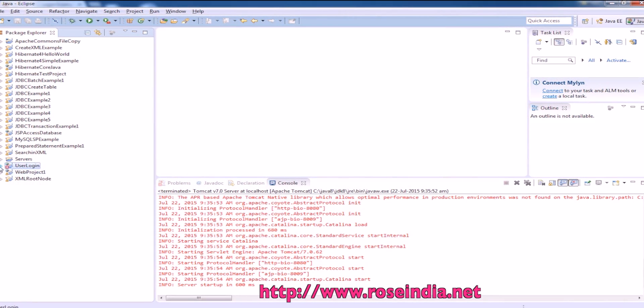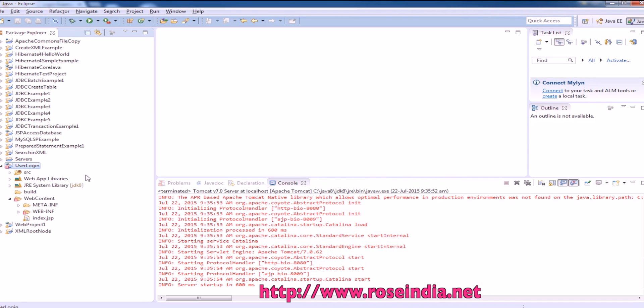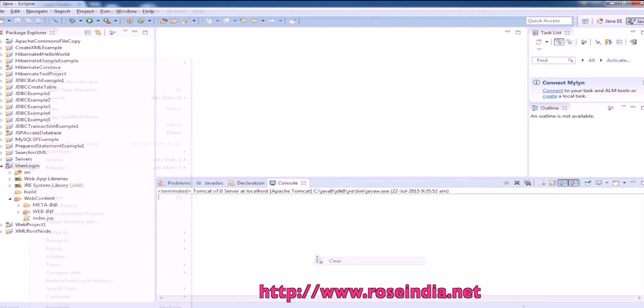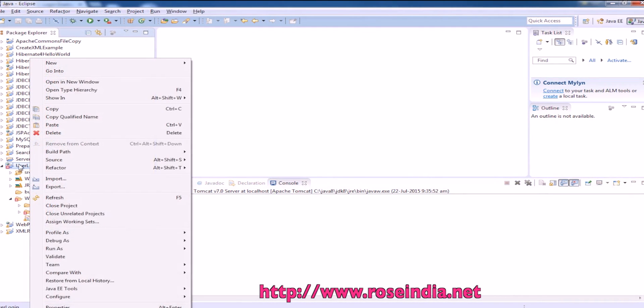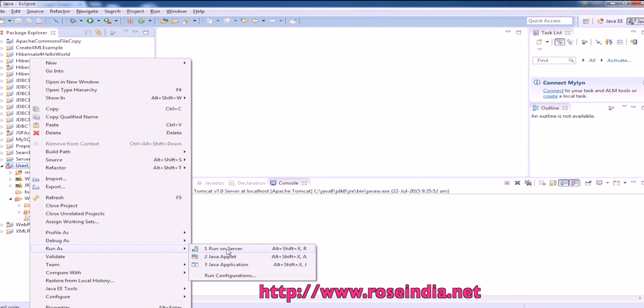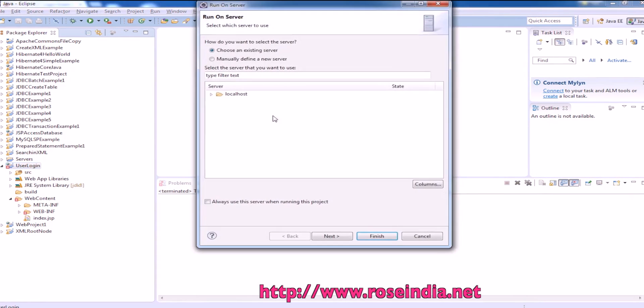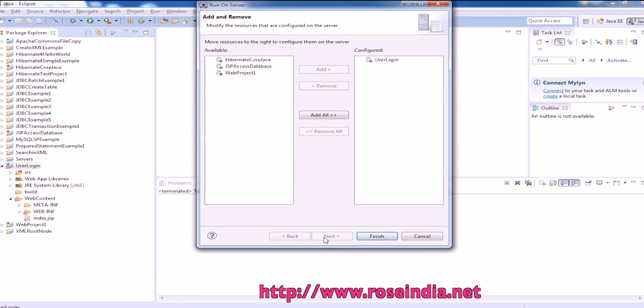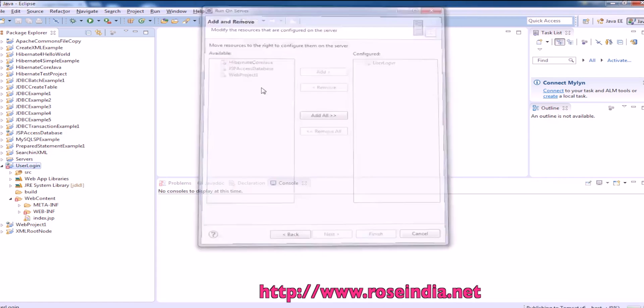The project is this user login. Right click this project, run as run on server, then select Tomcat 6, click next and then finish.